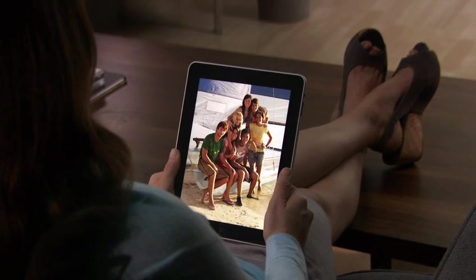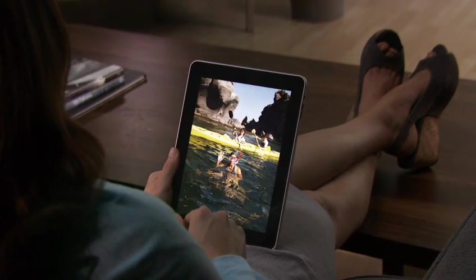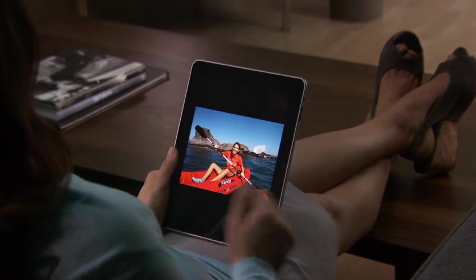After you see and touch your photos on iPad, you'll never look at them the same way again.